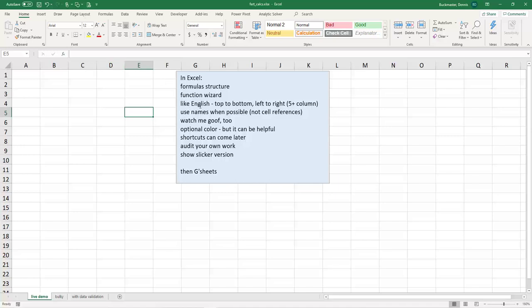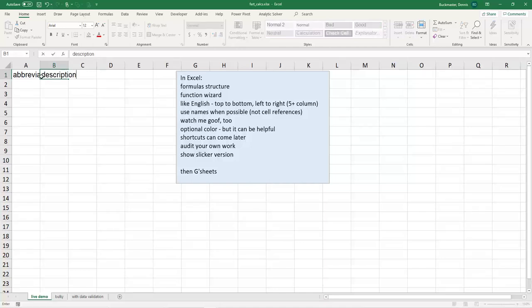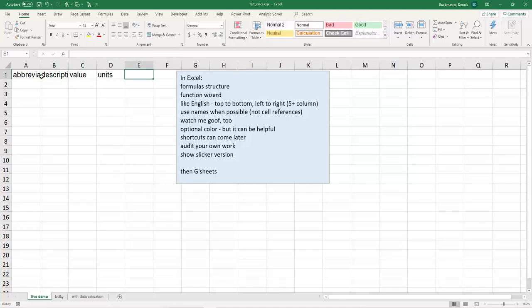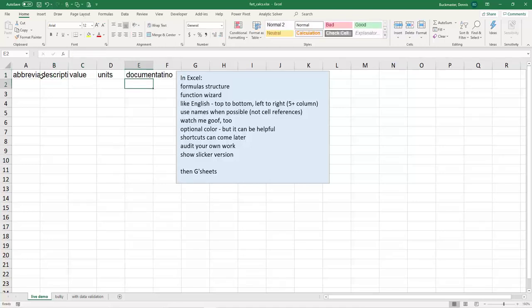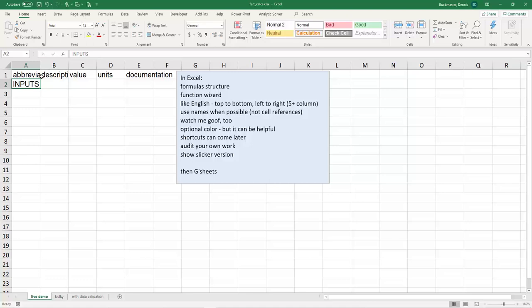So let's do this like English, top to bottom, left to right. We're going to use names. During this process, you're going to see me make an error or two. Sometimes I do it on purpose, sometimes it's accidental. So without further ado, I'm going to label my columns. Abbreviation, description, the value, the units, and the documentation.